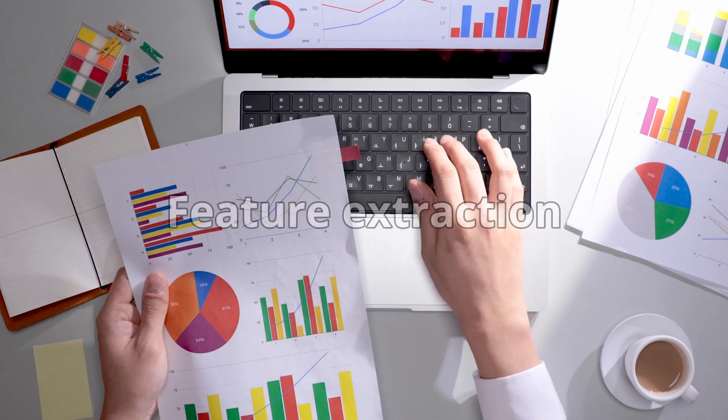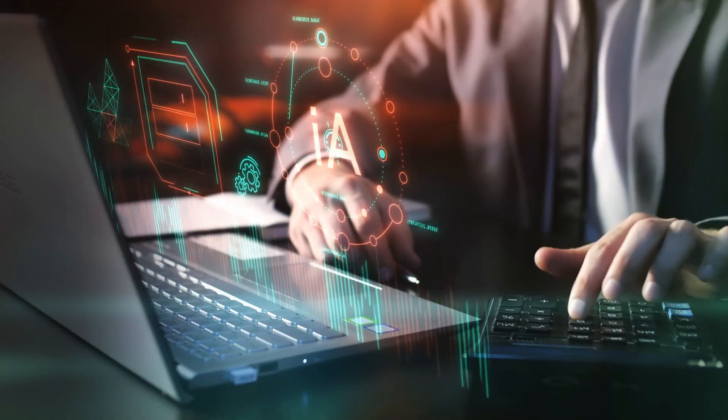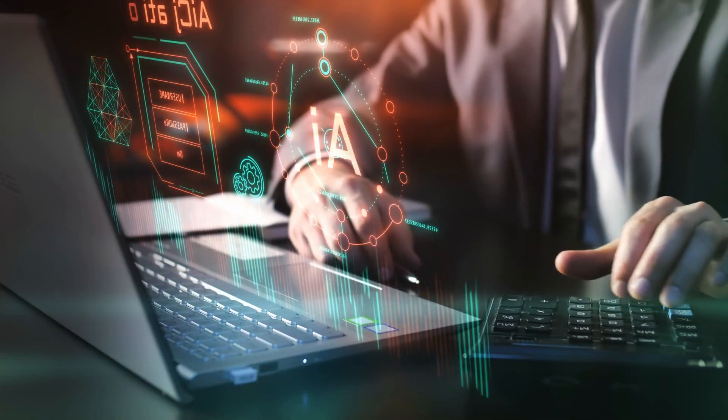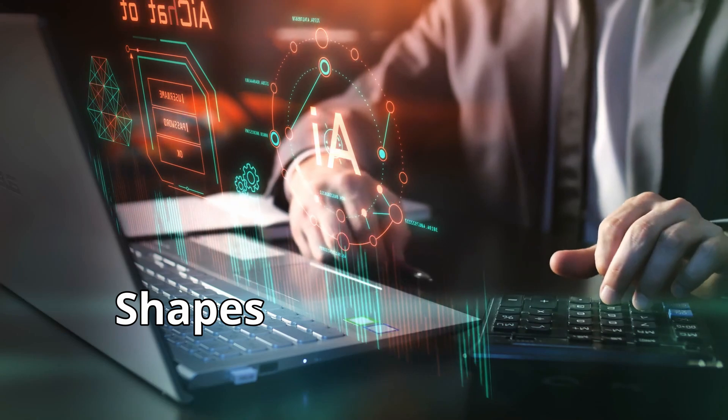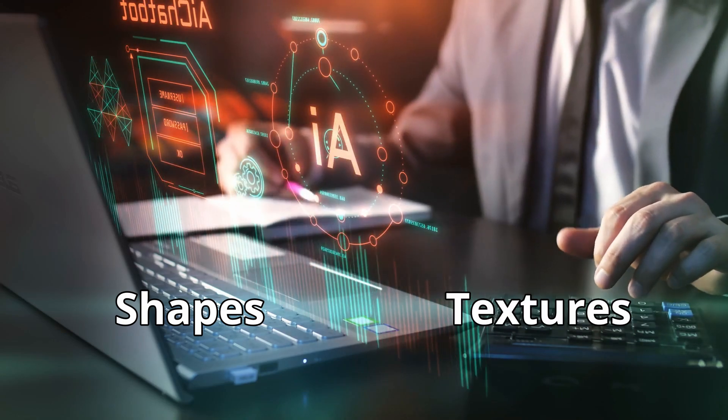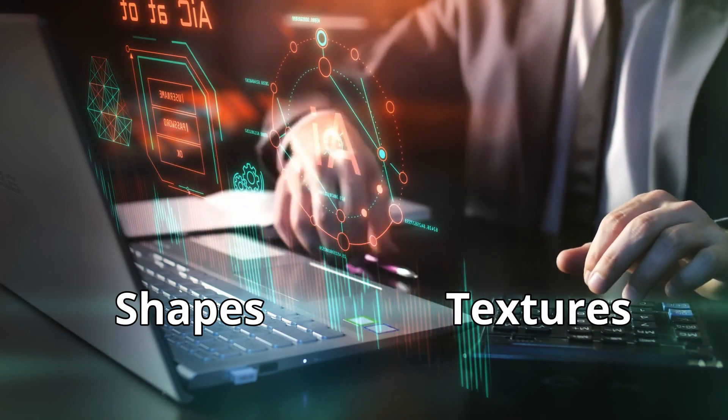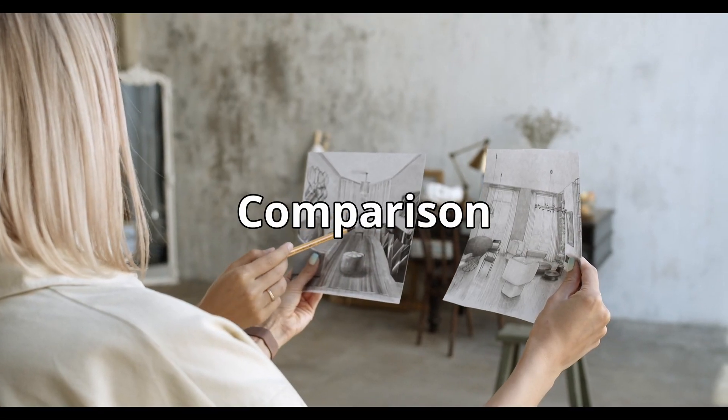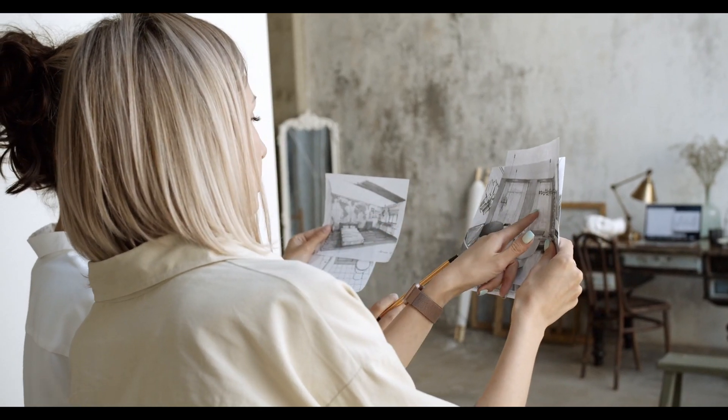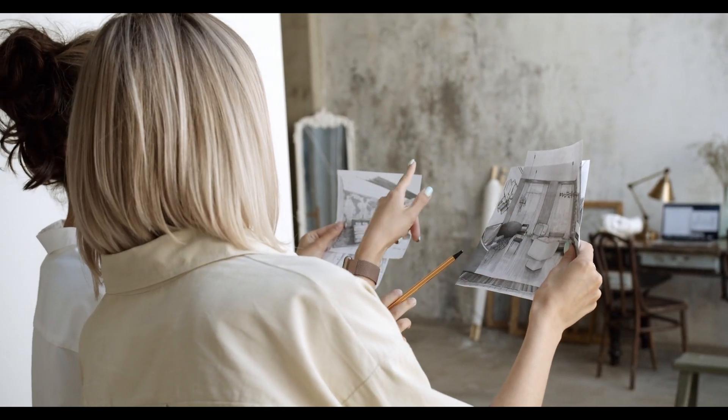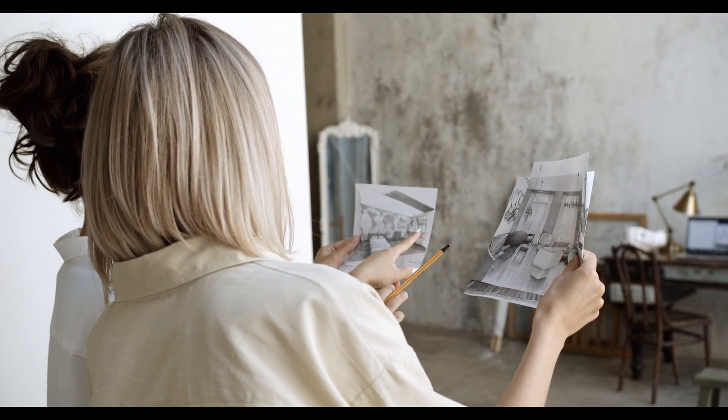Third is feature extraction. Algorithms identify important parts of the image, such as shapes and textures, that help the model analyze the data. Next is comparison. The model compares these features to a database of known objects to find matches.